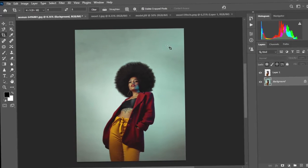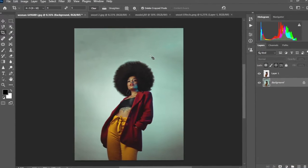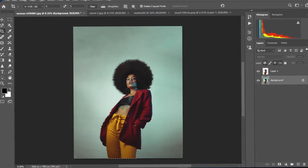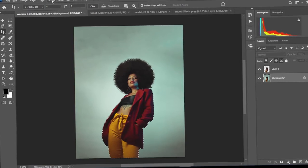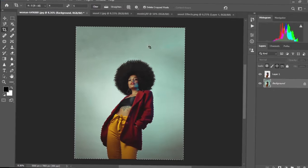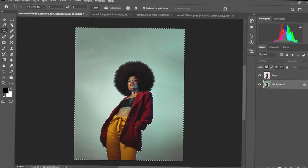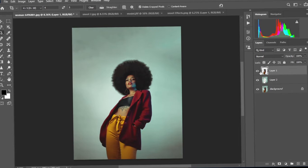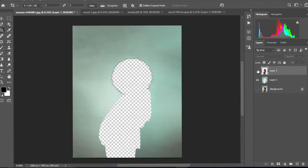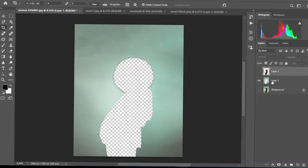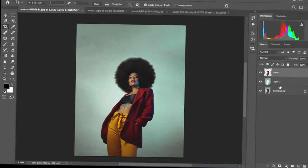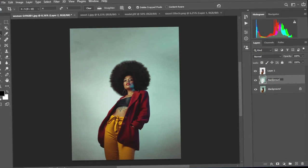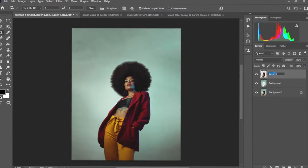What we're going to do next is cut out the background as well to a separate layer. With our background layer selected, we're going to hold Control and then click on layer one. So then we have our subjects selected again. We're going to come to Select and then Select Inverse — so now we have our background selected. We repeat the same process: Control C to copy and Control V to paste. Now we have our subjects on one layer and our background on another layer. For organization, let's rename this layer to 'background' and this one to 'subject'.